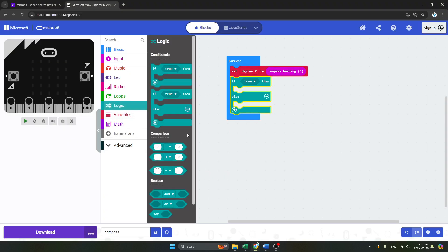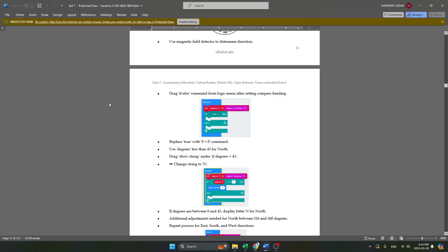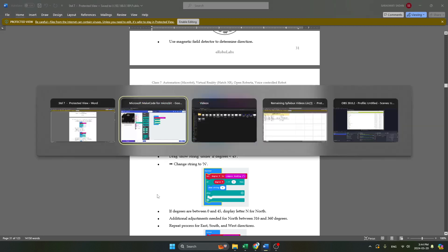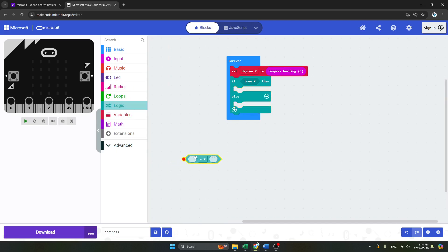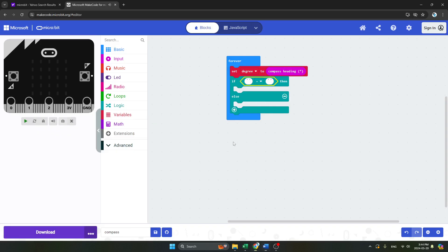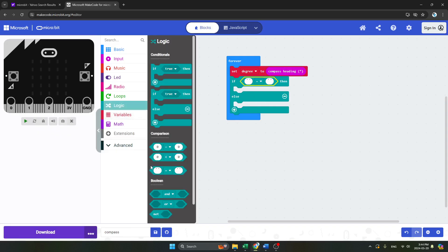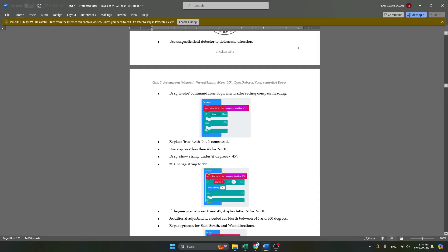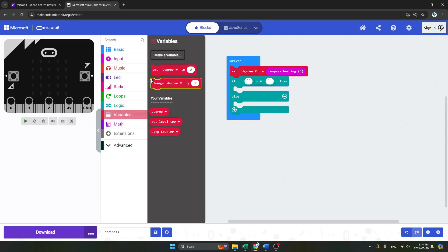We will go on the logic block and take the 'equals to' block. We can take the next one also — even minus or any other, whatever we want. Now what we have to do is add 'degree' over here.